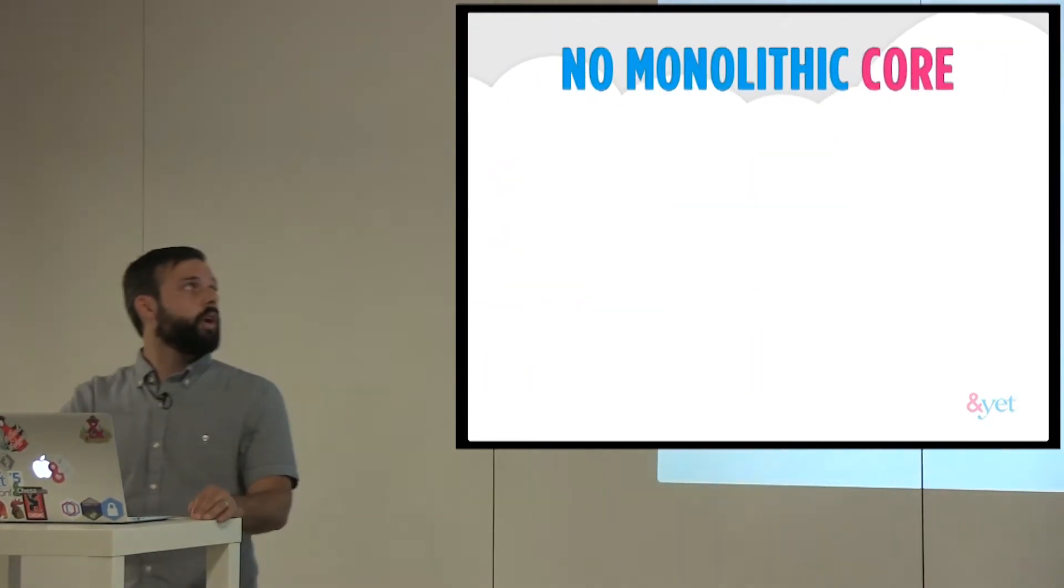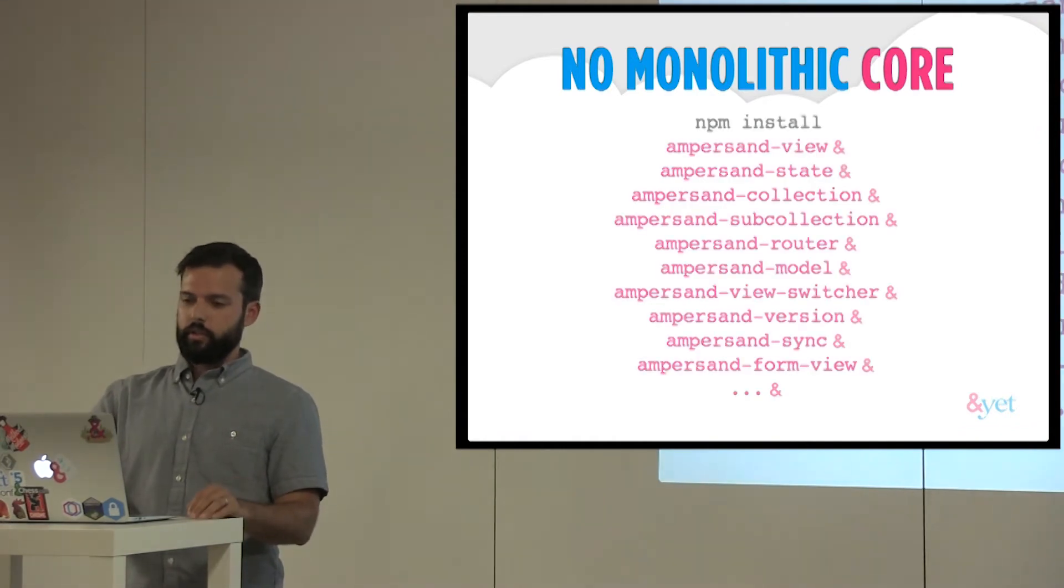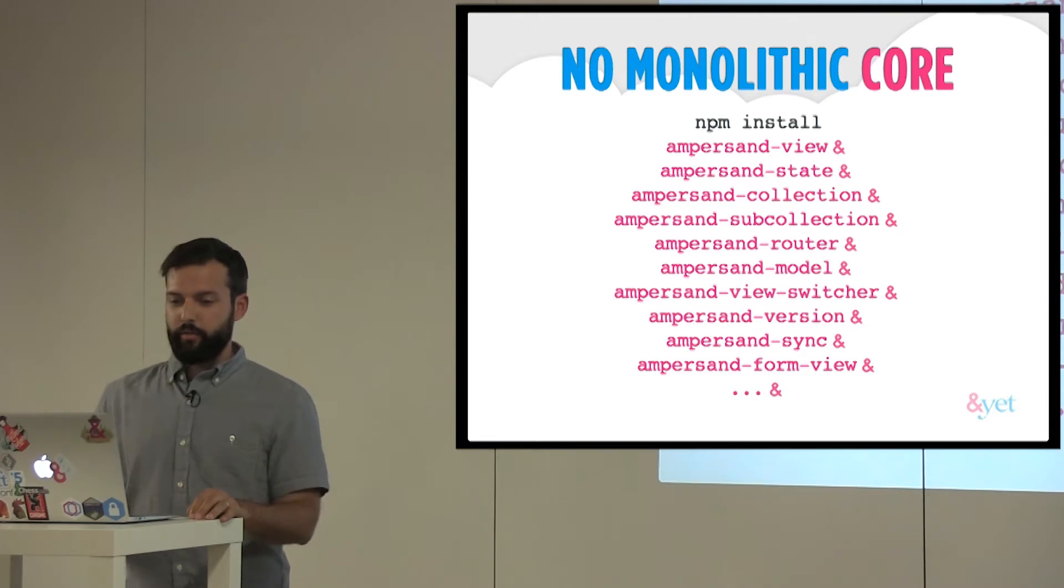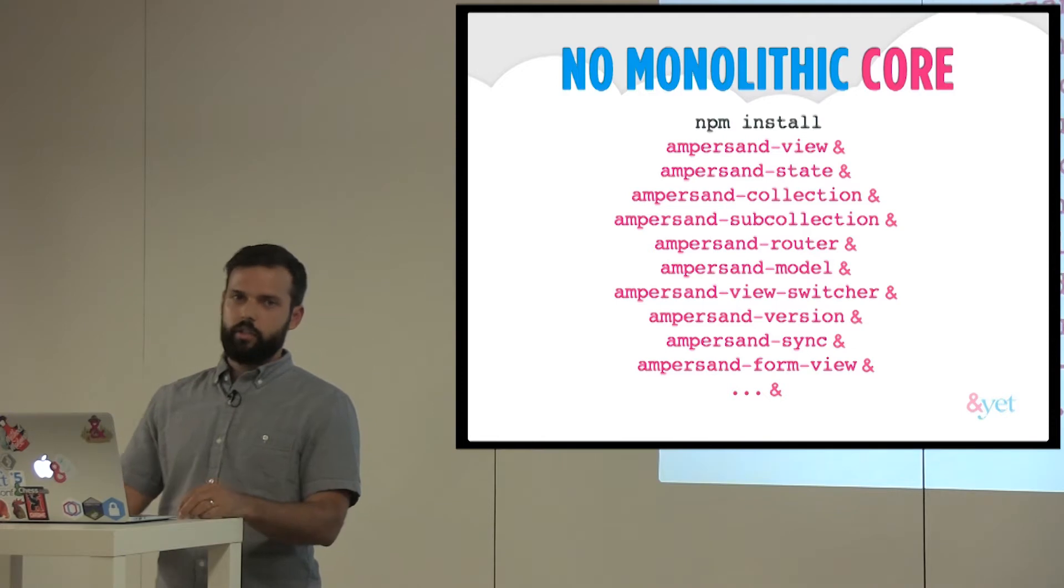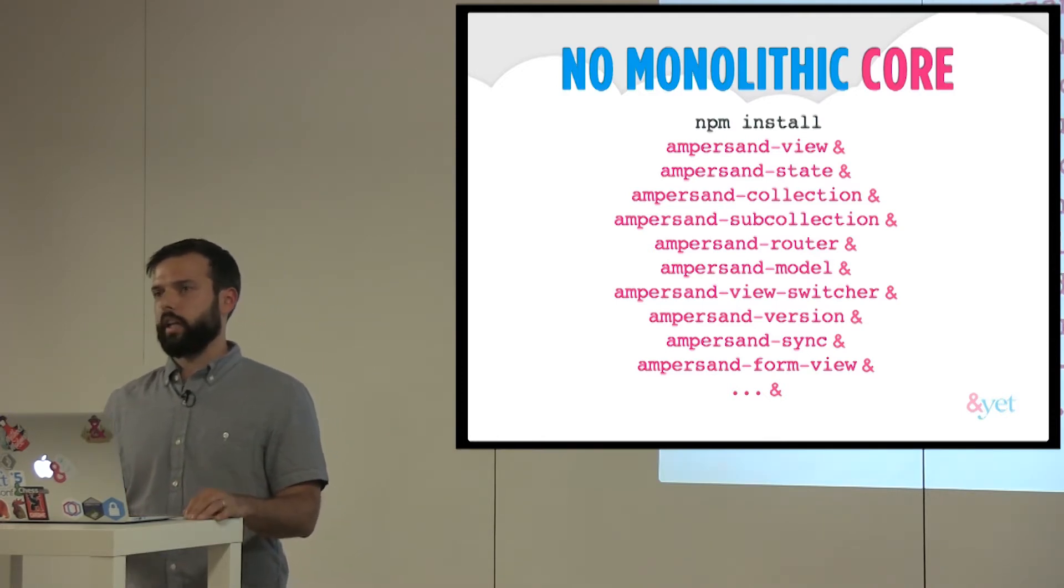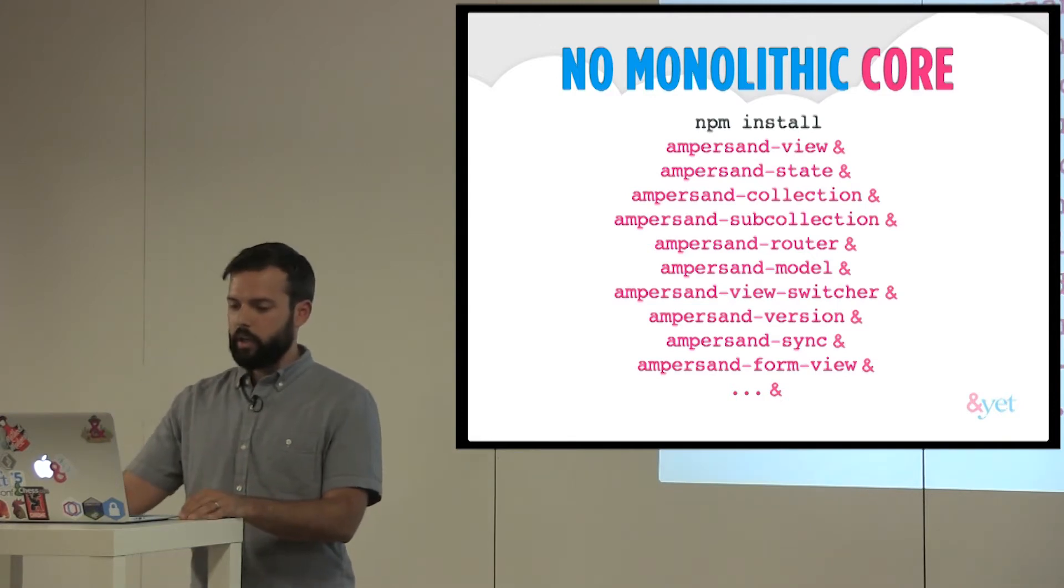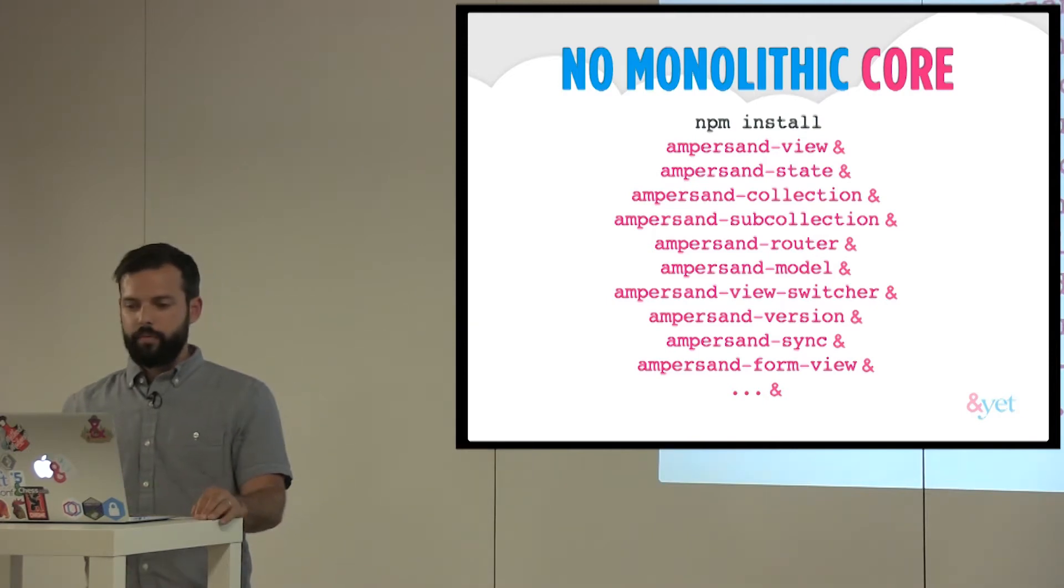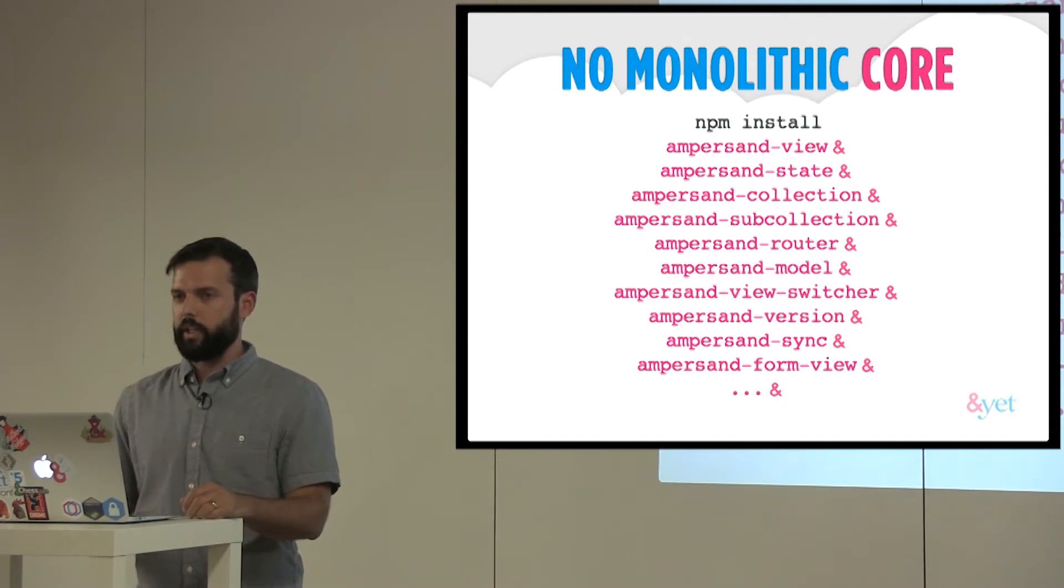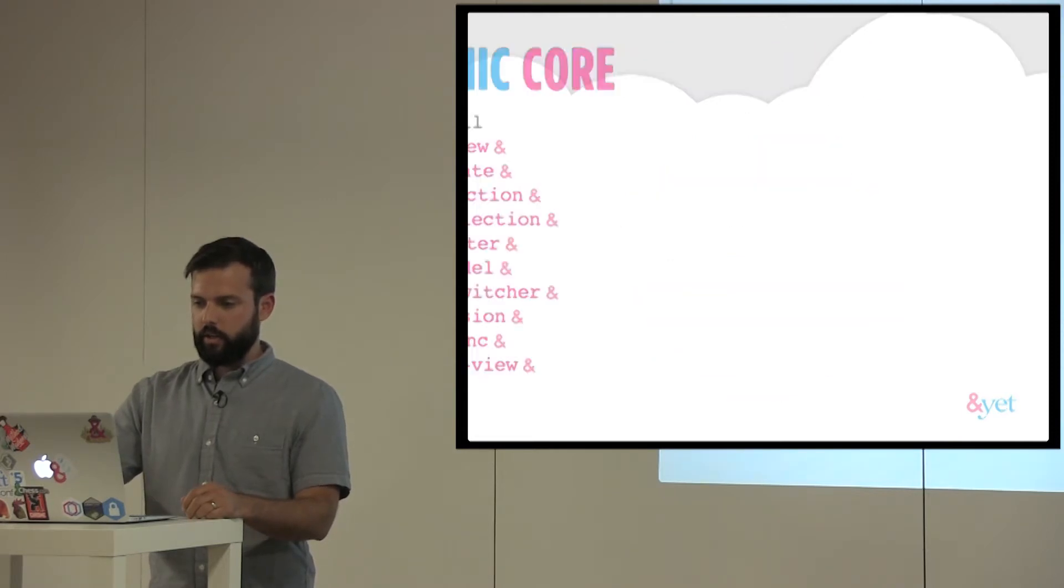And so Ampersand tries to be what you need in the same kind of style as Backbone, but providing a lot more features for today's web apps. And there's really no core. There's this many modules at least. So you have view, state, collection, sub-collection. If you npm install Ampersand, it's just the CLI tool. So there's a lot of modules in there, and we don't aim to say you need all of these every time. You don't need them all by any means, but the pieces are there so you can install them when you need them.